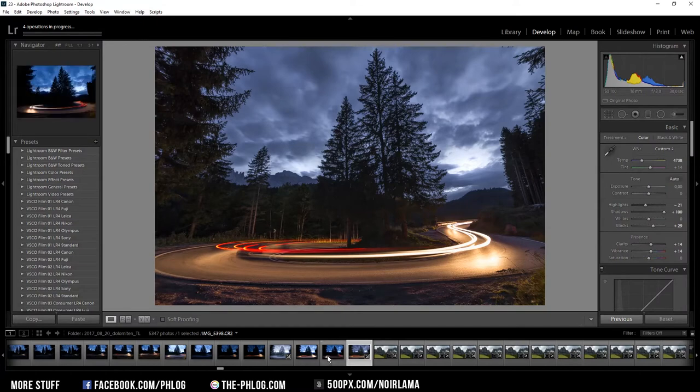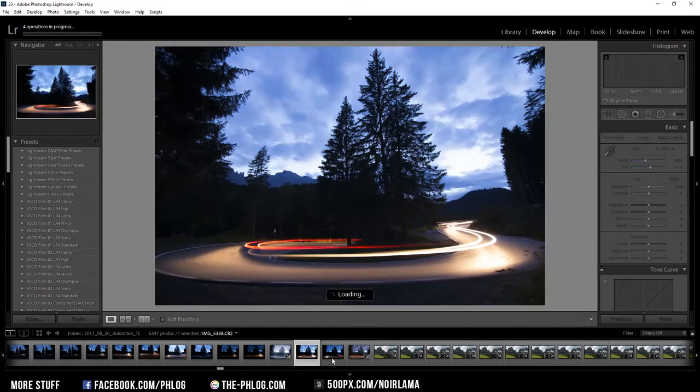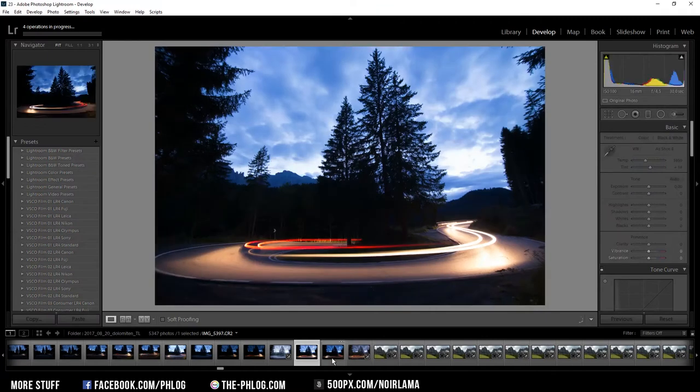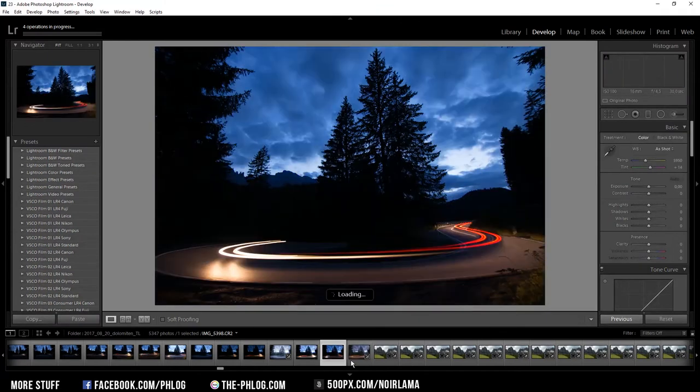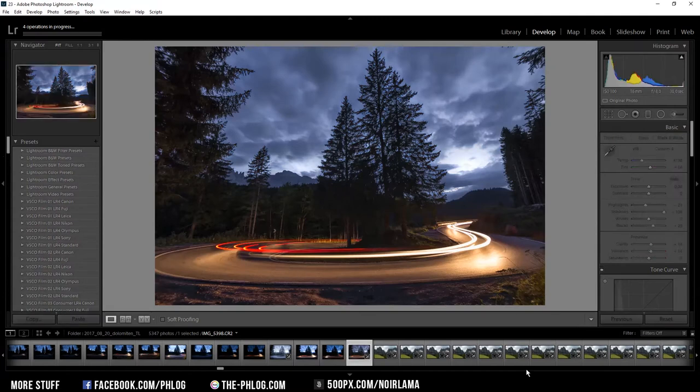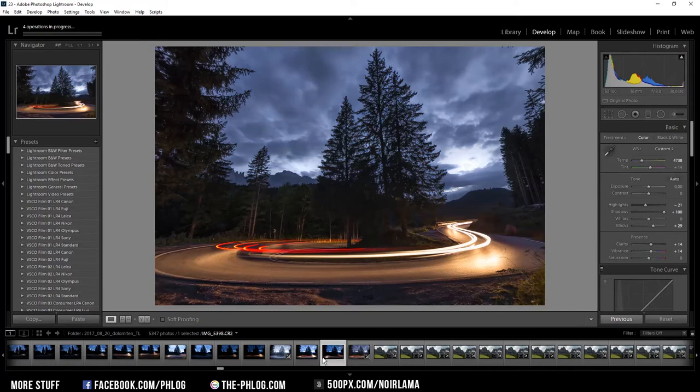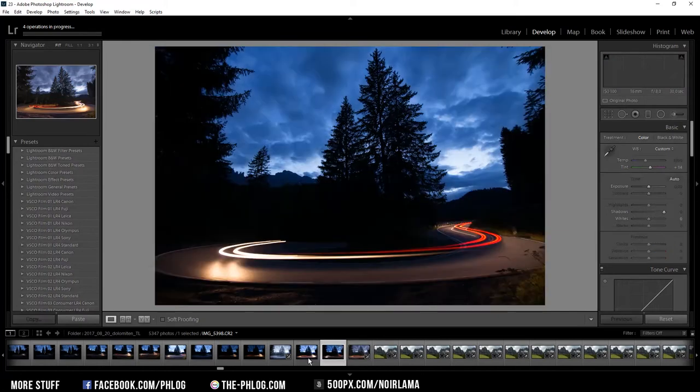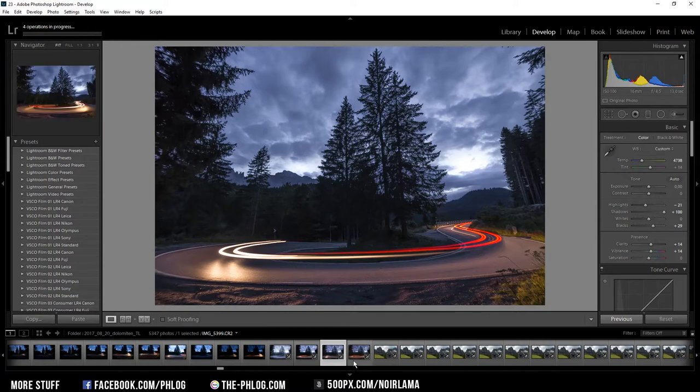Now I have the same shot with a different amount of car lights and I want to blend in all the car lights into one image. So I'm going to copy all those settings and just apply them on the previous two shots. This means I'm finished with the Lightroom editing and now I can switch over to Photoshop.